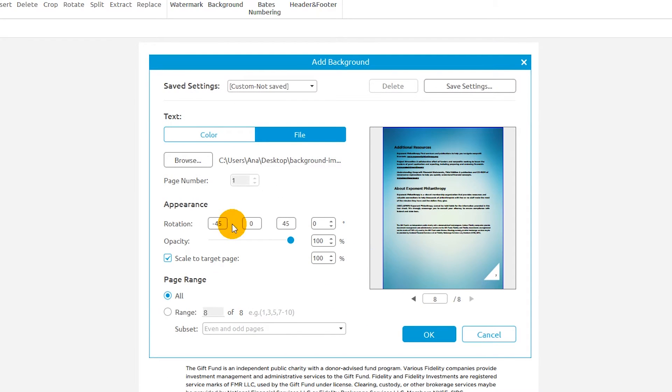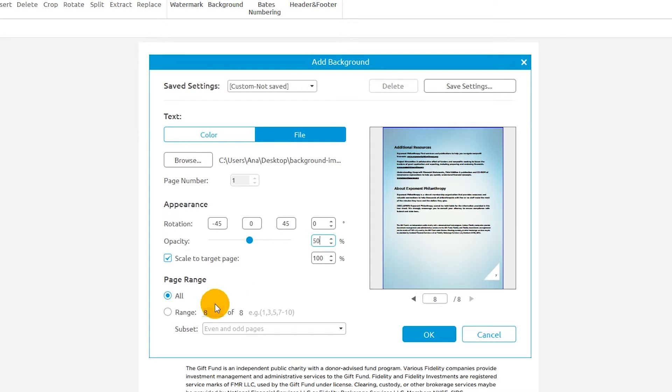I can use the Appearance settings to fine-tune the look of my background. I can use the Page Range settings to specify which pages to apply the background to.